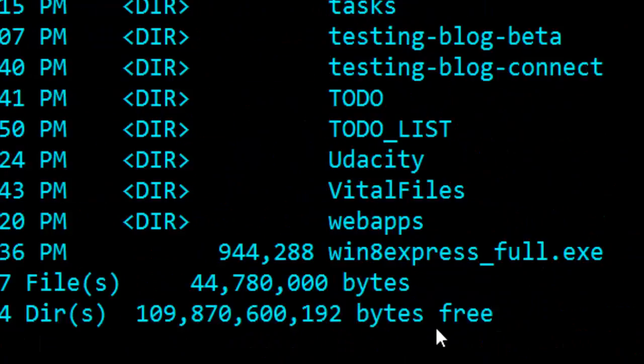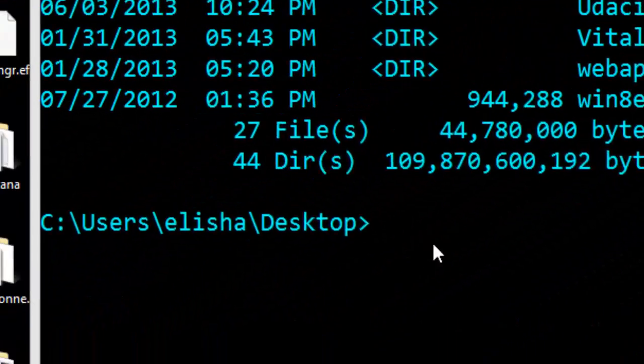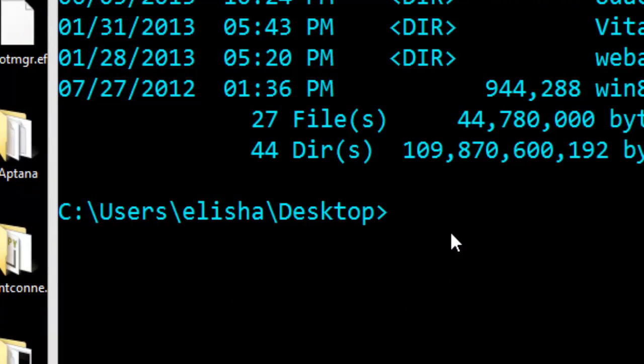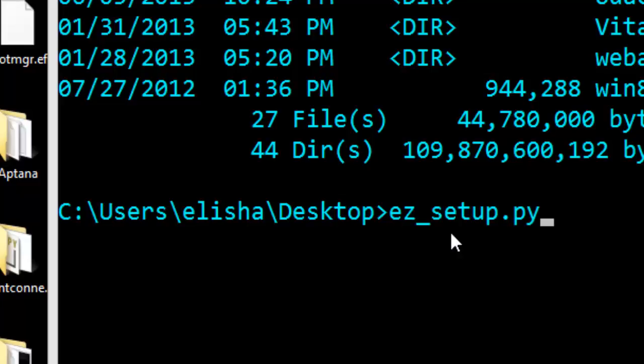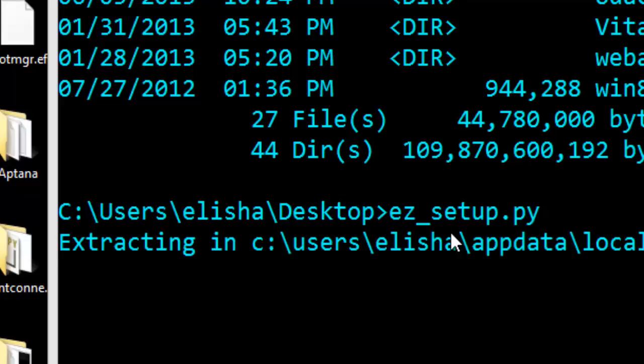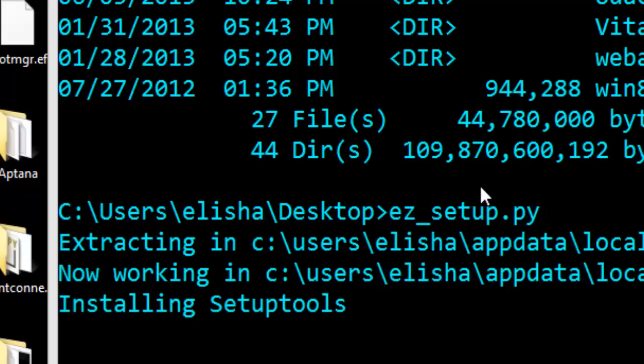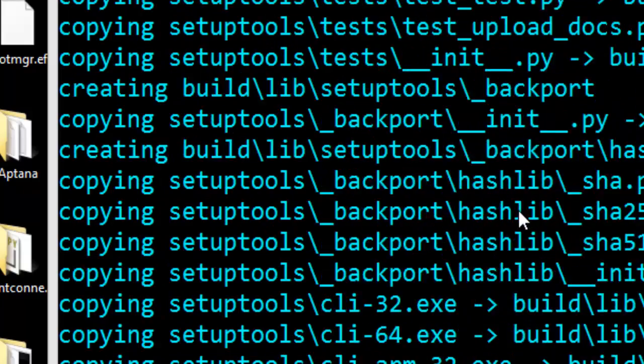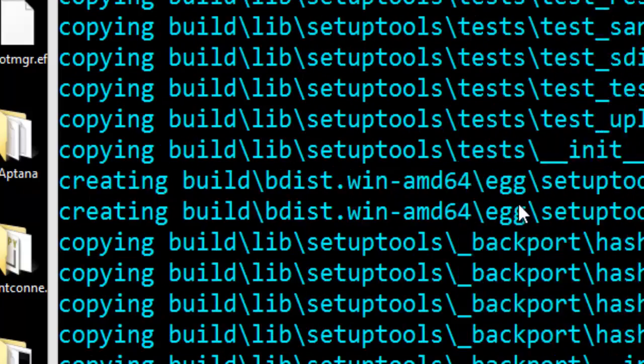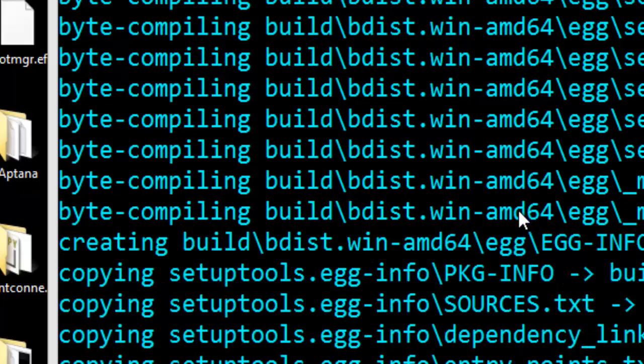Once you finish doing that, you now need to run that file by typing ez_setup.py. That will install easy_install for you in the right directory. So just press enter. Once you press enter, it will do all the work for you and install everything.